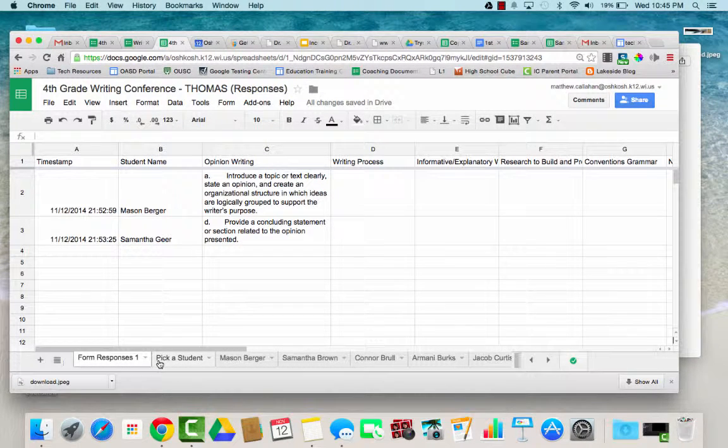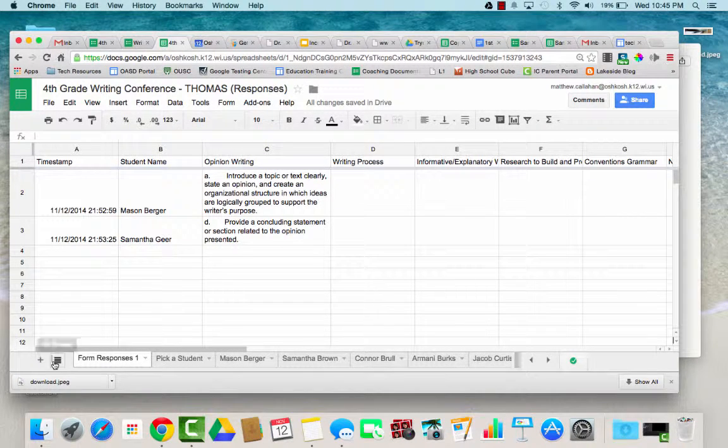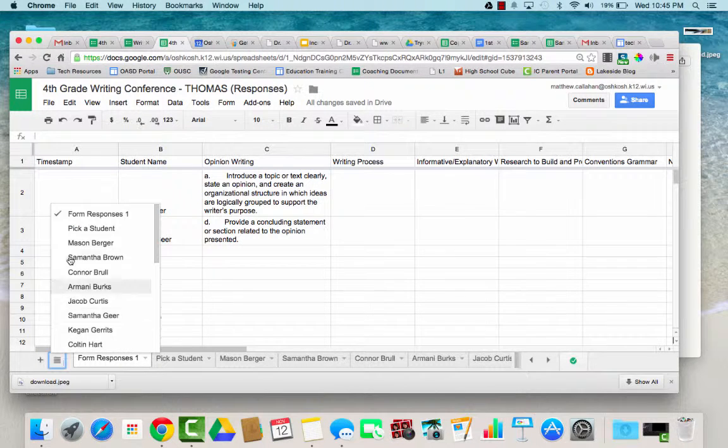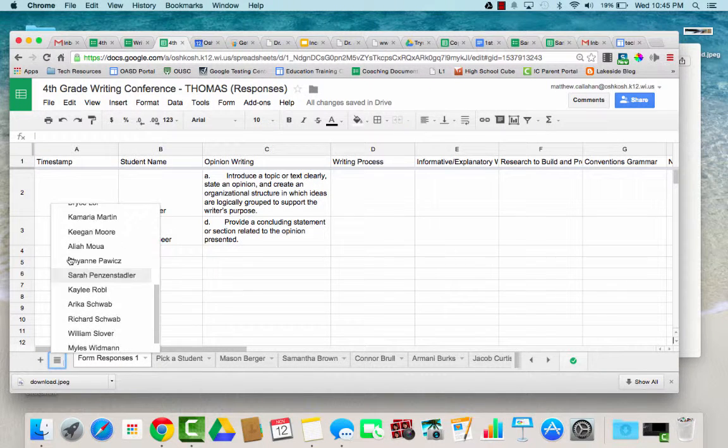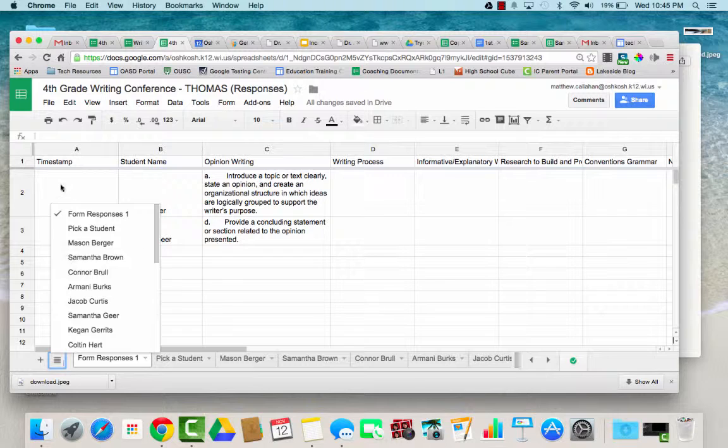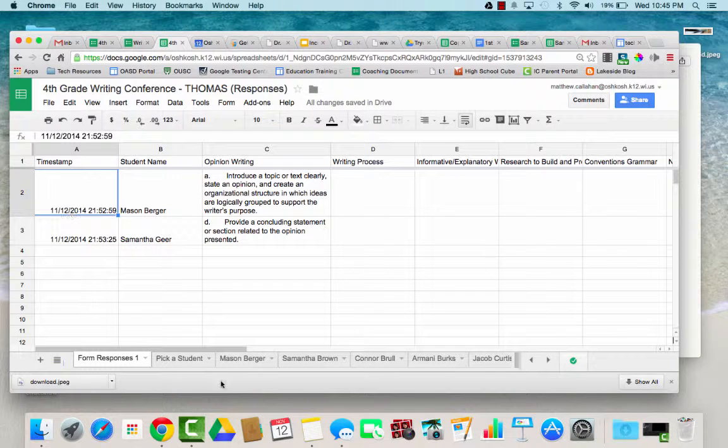The spreadsheet down here has three bars. If you click on the three bars it shows all of the student names, so if you want to get to a student quickly you can do that.